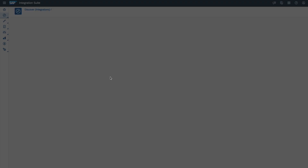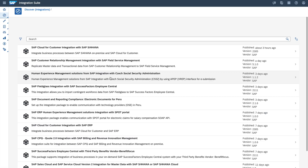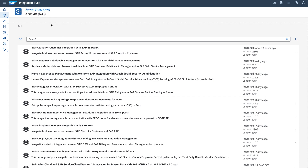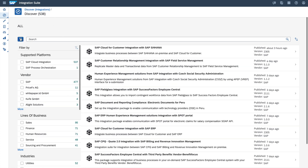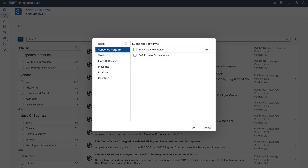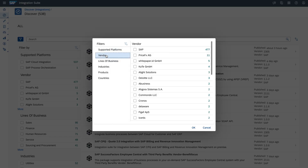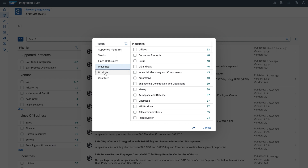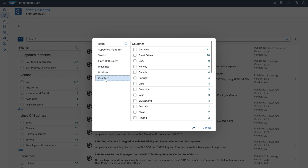This is the integration catalog, where you can see all the integration content. At the moment we have 538 items. You can use different filters — for example, platforms, vendors, line of business, industries, products, and countries.